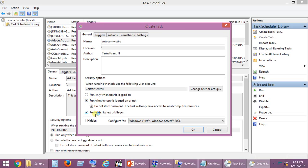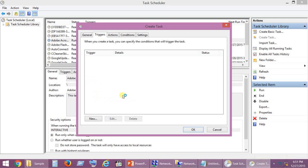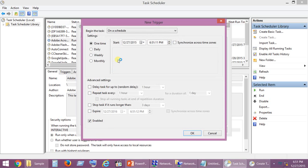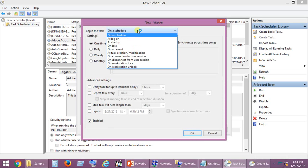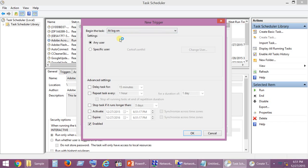Once you choose these options, go to Triggers and click New. You have to select At log on. This is the option that you have to select. You can leave the setting as Any user. After that is done, click OK.